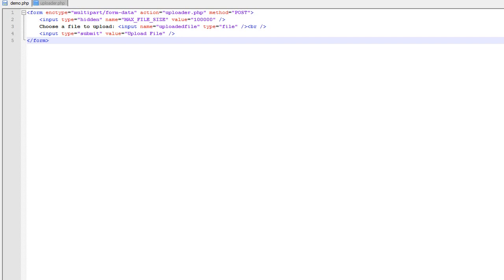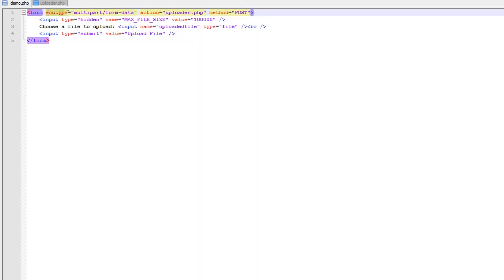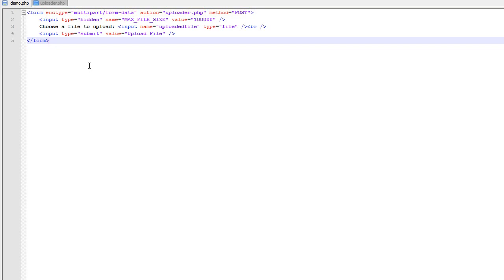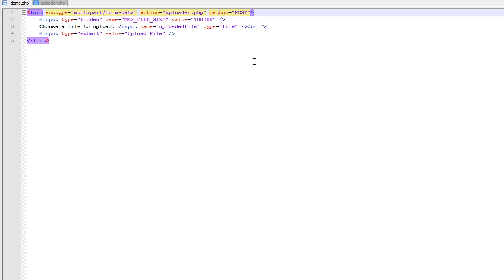The first thing that you need in order to upload files to your web server is a form that will allow the users to do that. On our demo.php page, I've created a simple form. There are a couple things we need to make this work. The form has an enctype called multipart/form-data, which is needed so the form can upload the file. The action is going to be this uploader.php script, and the method is POST.